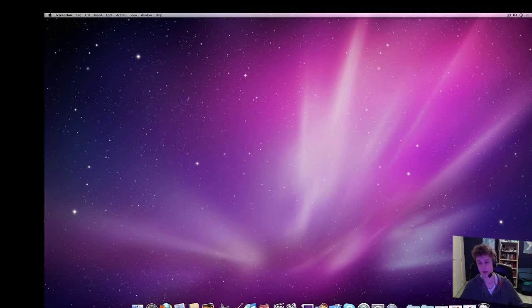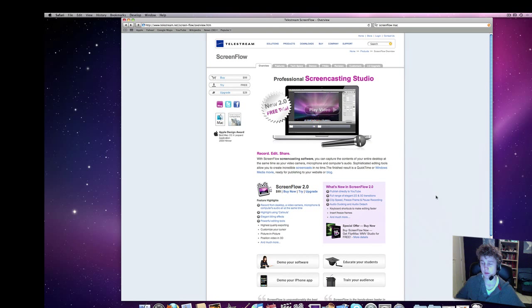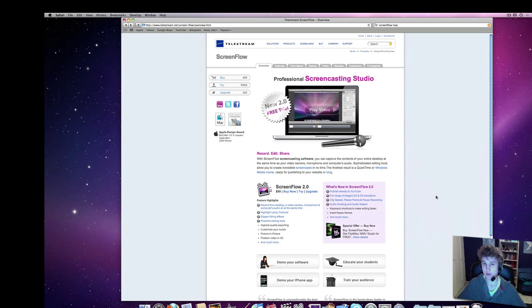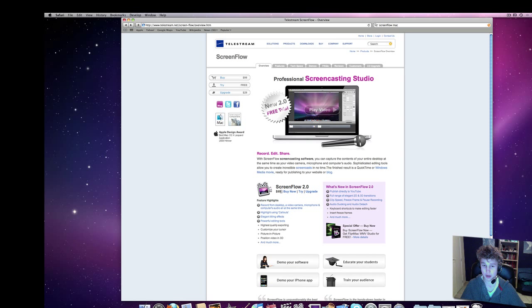So, let's get started with the actual review. The people at ScreenFlow were really nice to actually give me a copy for review purposes, which is really nice of them. It costs $99, so it's a really fair price for actually what it is.